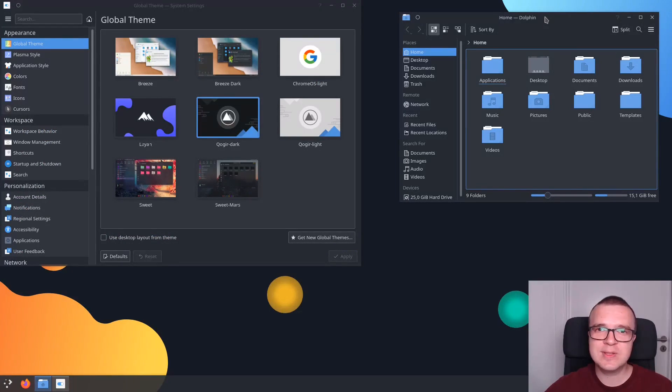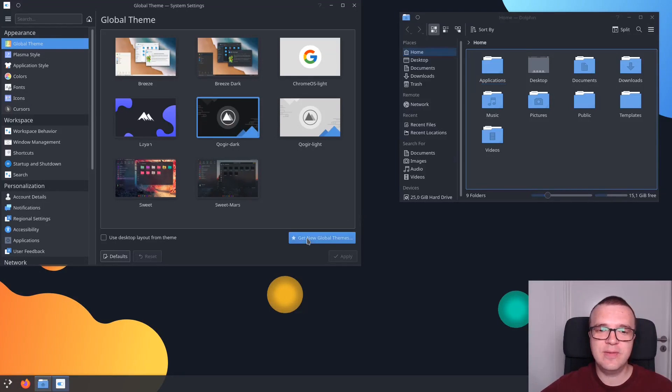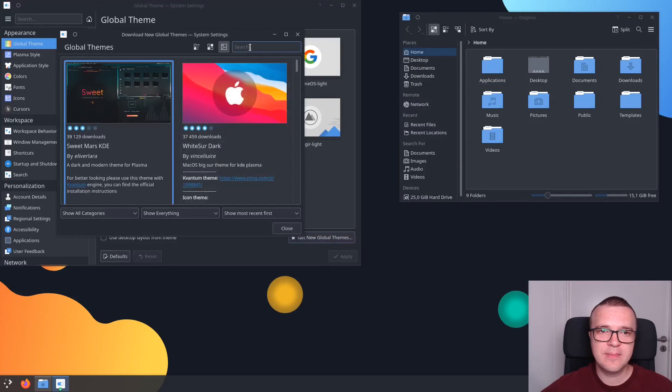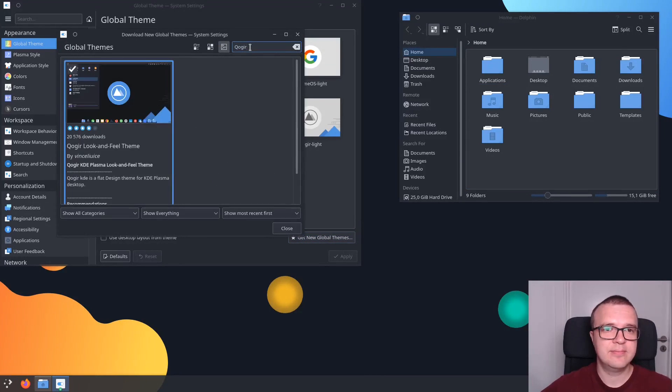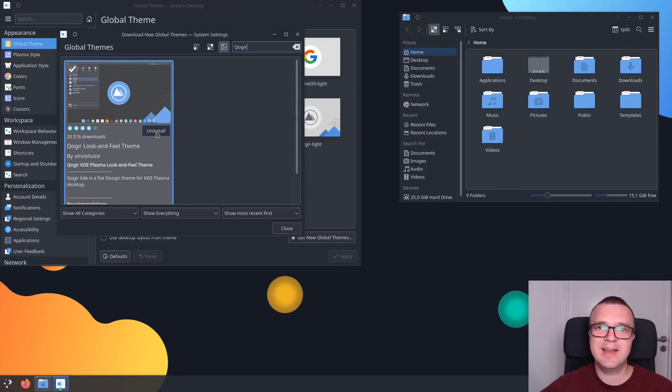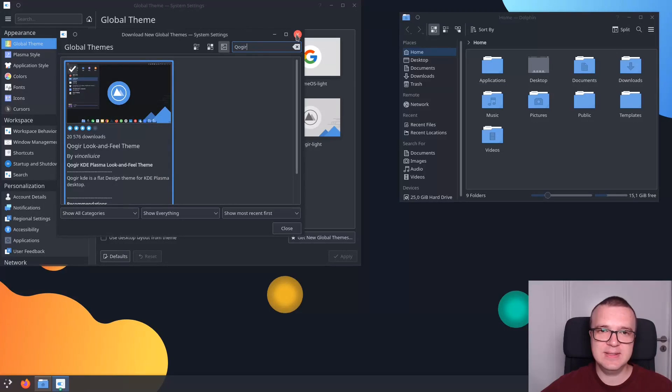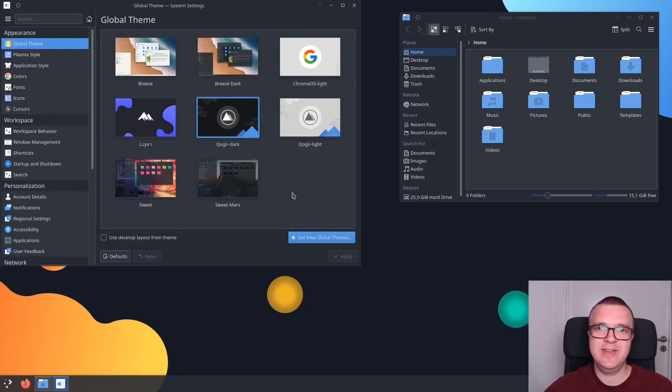If you want to install this theme in Plasma 5, that is very easy. You just need to click here on Get New Global Themes, and then you just need to search for Kyo Gear. And here it is, then you would just need to click the Install button. But I already have it installed on my system. This way you can install any other theme you will see in this video.